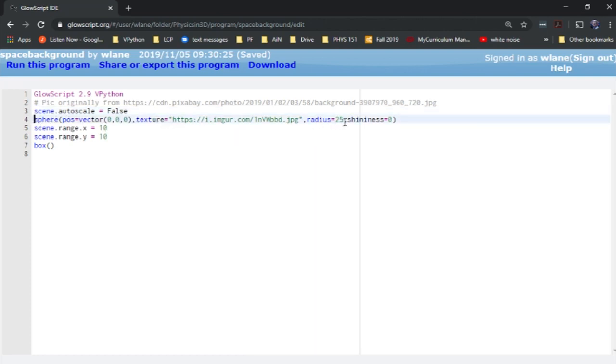This sphere has a radius of 25 with the autoscale turned off. The camera is going to be inside that sphere, and I'll show you why that's important in a minute.